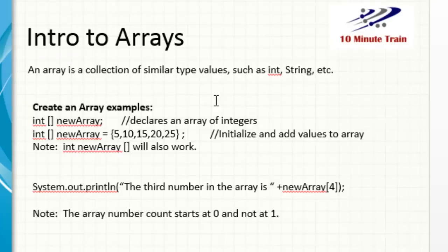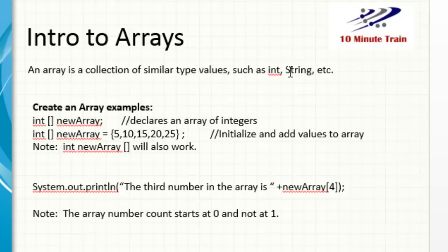So what an array is, it's a collection, or think of it as a container of similar type values, and these can be of different type values, but not mixed in the same array. So an array can be a group or collection of integers, it can be a group or collection of strings, or other type values, but you cannot mix and match these in the same type of array.